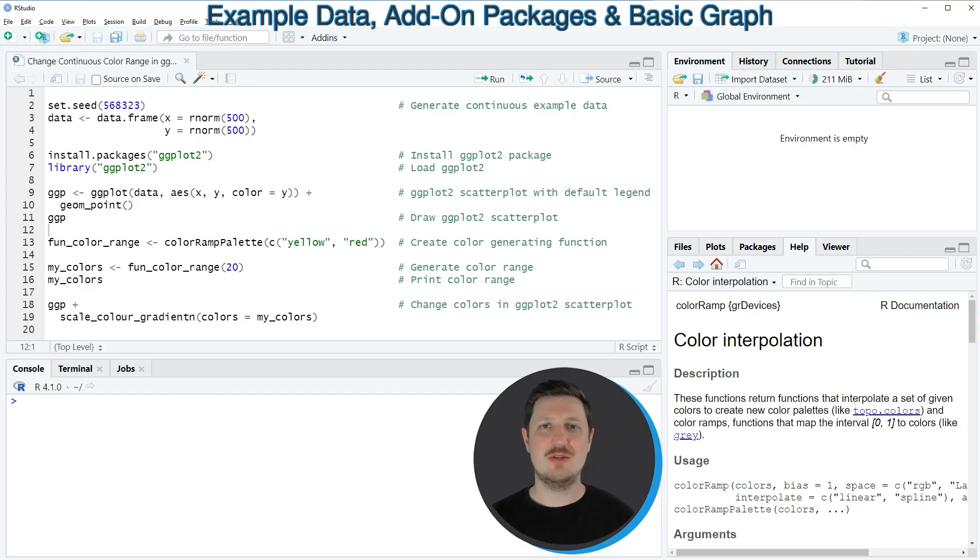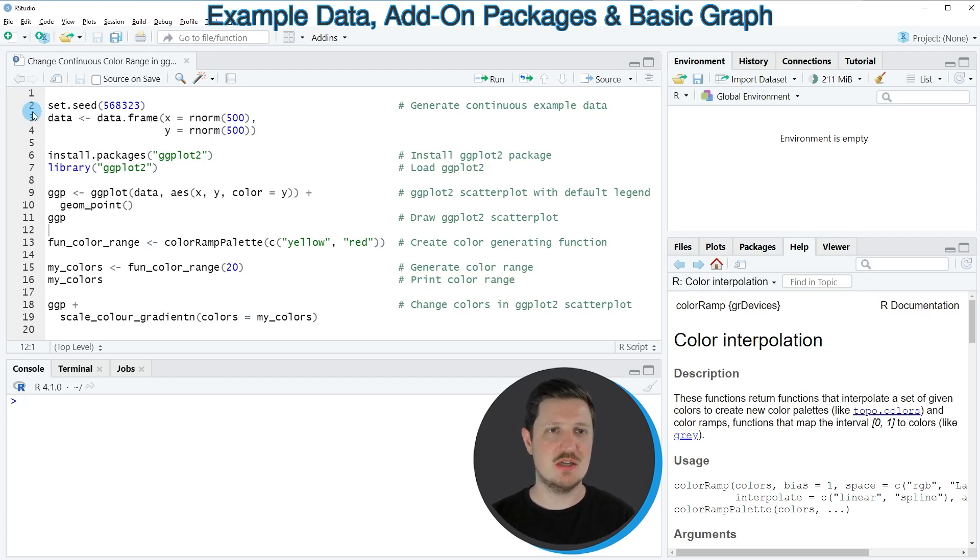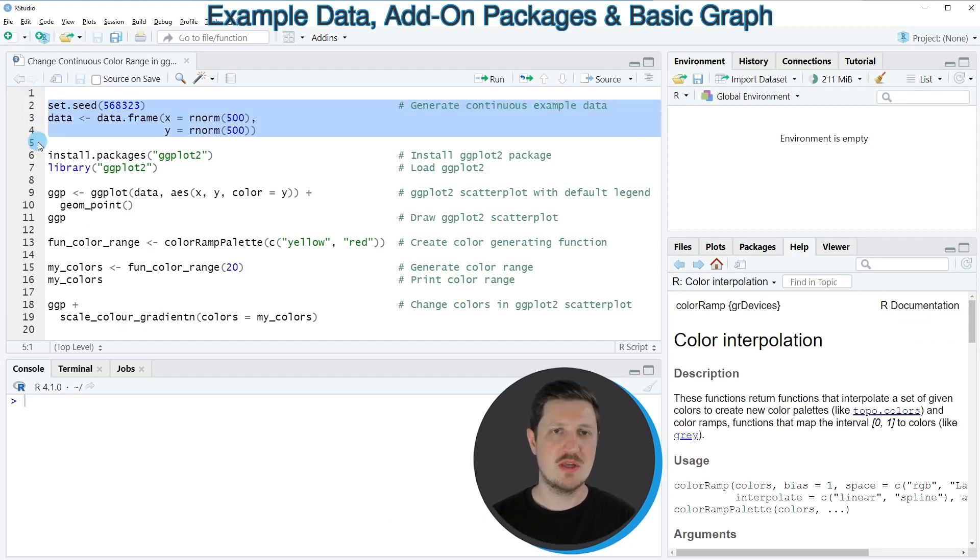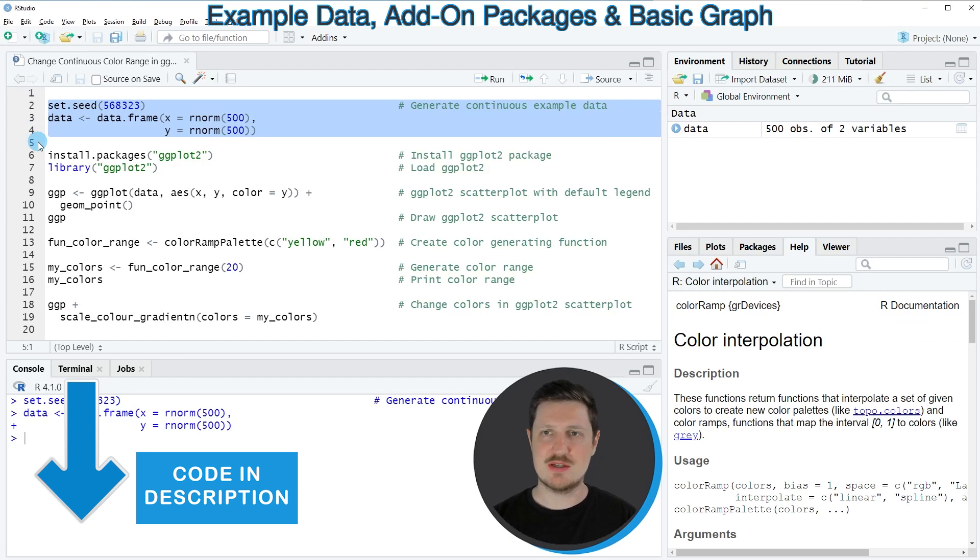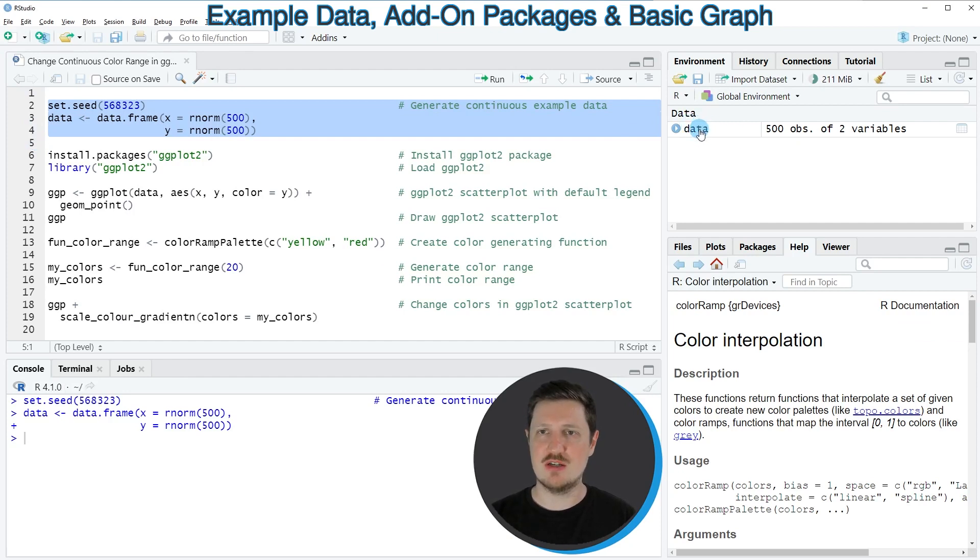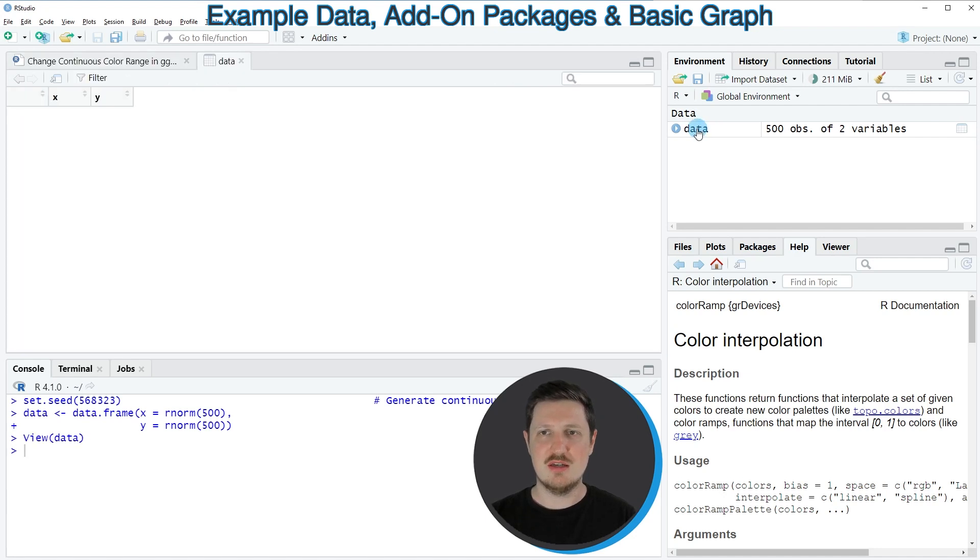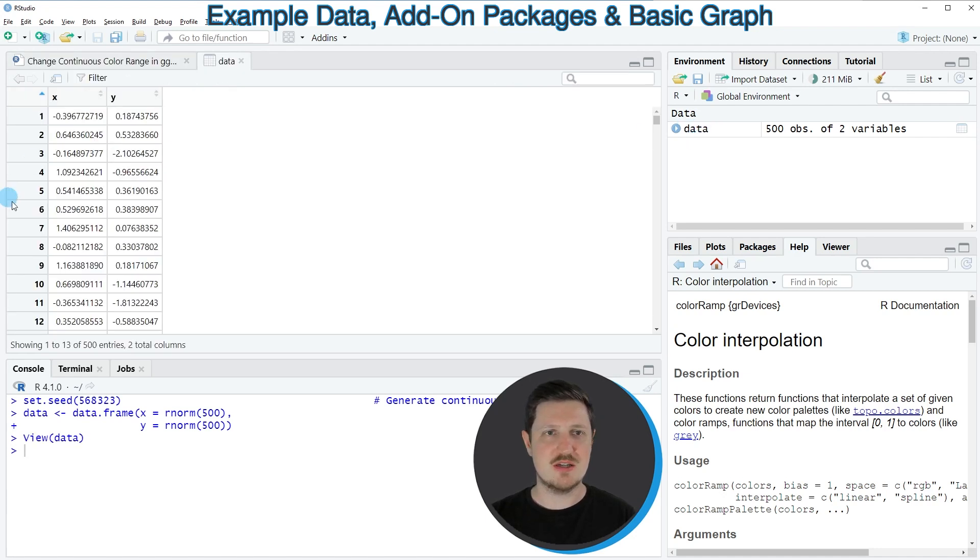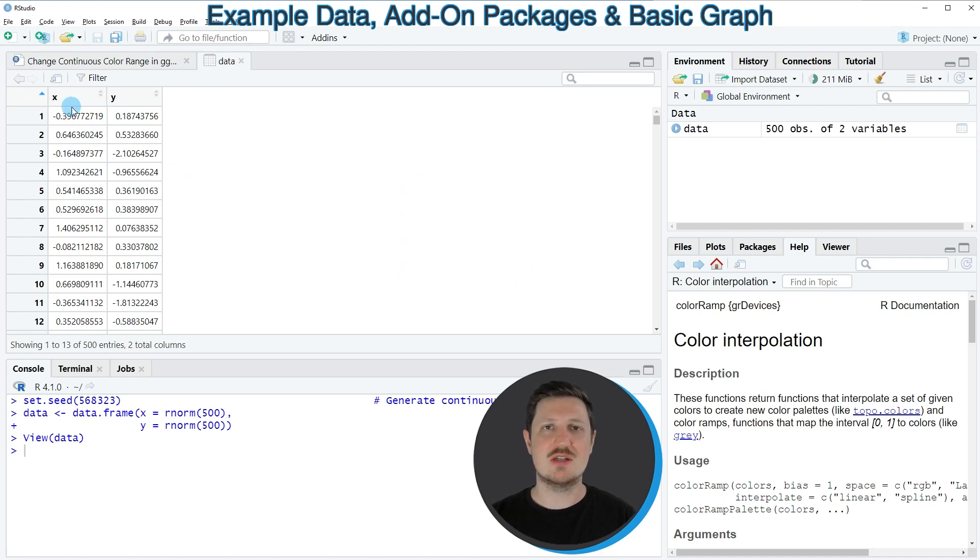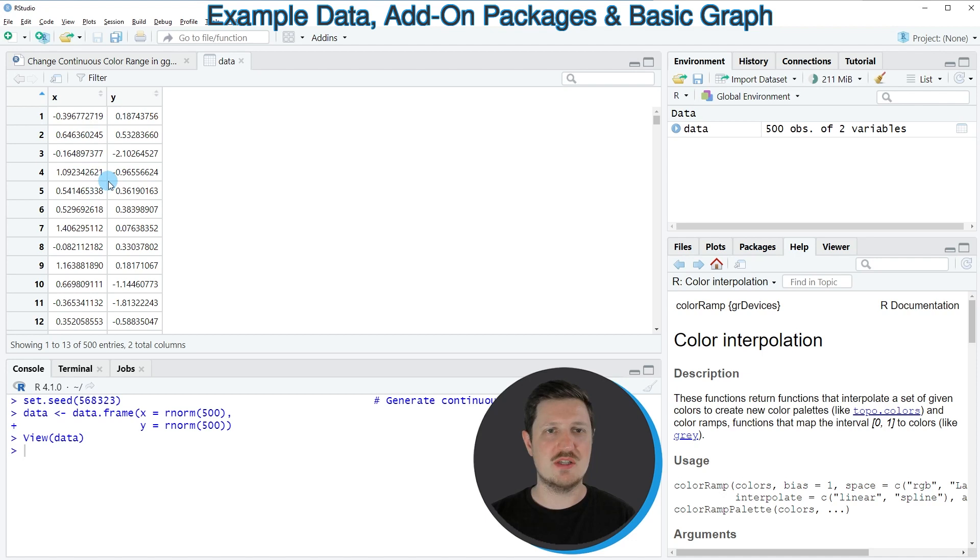In this video I will show you an example based on the data frame that we can create with lines 2 to 4 of the code. So if you run these lines of code, you can see at the top right of RStudio that a new data set is appearing which is called data. And if you click on this data set, a new window is opened showing the structure of our data set. As you can see, our data frame contains two columns, X and Y, and both of these columns contain numeric values.